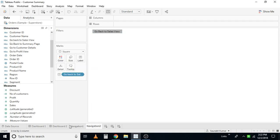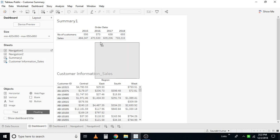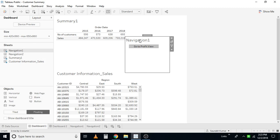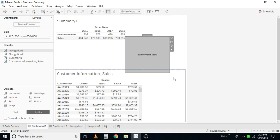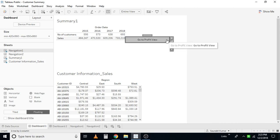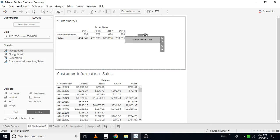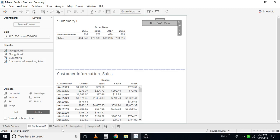Now we have two buttons. Let's see how we can accomplish this task. I'm going to go to the Profit View dashboard and make the sheet a floating type. I'll drag it in and fit it to the entire view, then work on the size to make it a proper button shape. I'll include the dashboard and the navigation sheet.